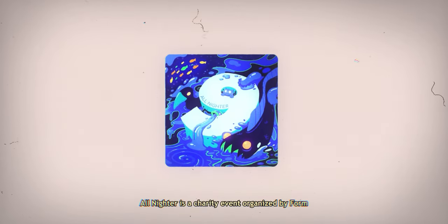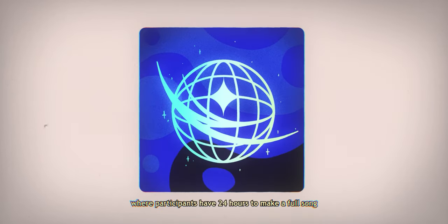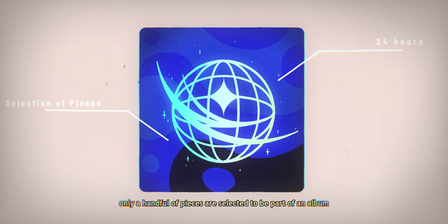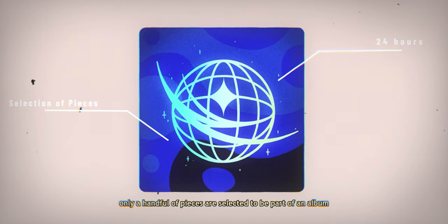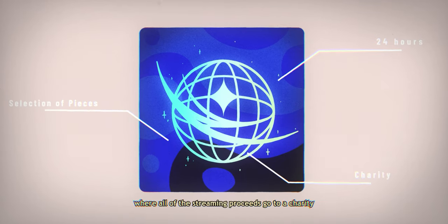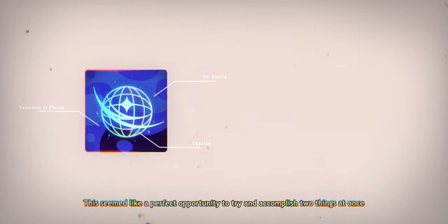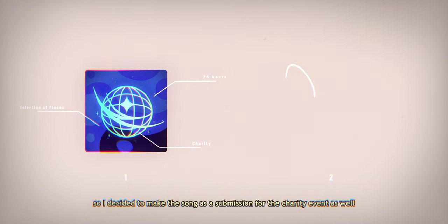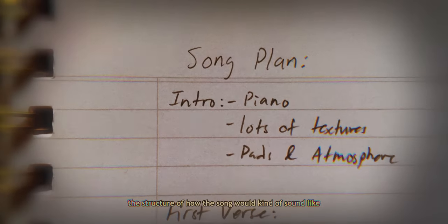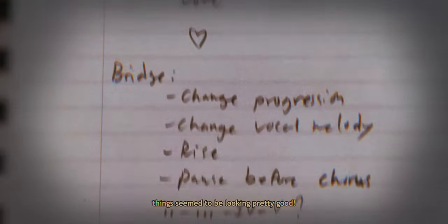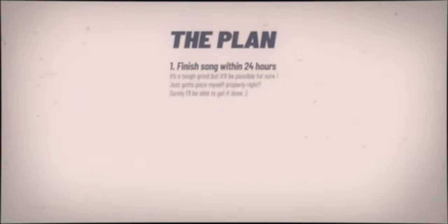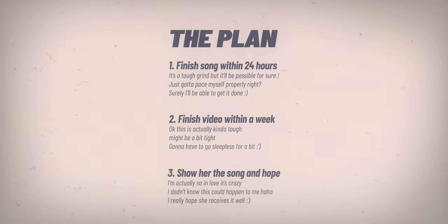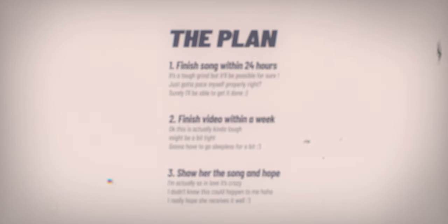If you don't know, All Nighter is a charity event organized by Form, where participants have 24 hours to make a full song, and by the end of the 24 hours, only a handful of pieces are selected to be part of an album where all the streaming proceeds go to a charity. This seemed like a perfect opportunity to try and accomplish two things at once, so I decided to make the song as a submission for the charity event as well.